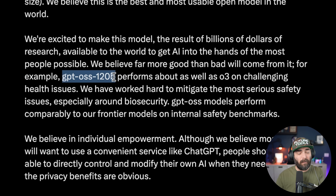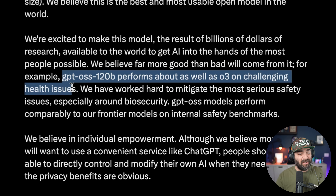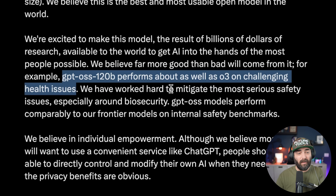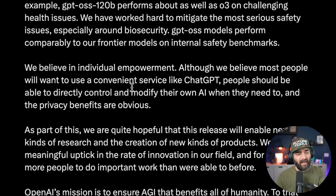The 120 billion parameter model performs about as well as O3 on challenging health issues, and they've worked to mitigate the most serious safety issues, especially around biosecurity. Although he believes most people will want to use a convenient service like ChatGPT, people should be able to directly control and modify their own AI when they need to.